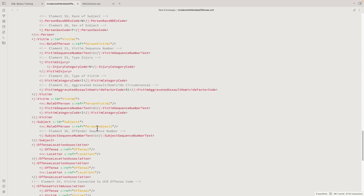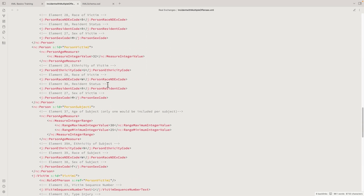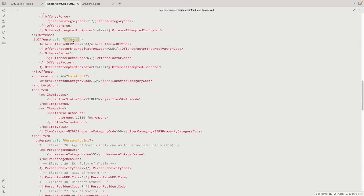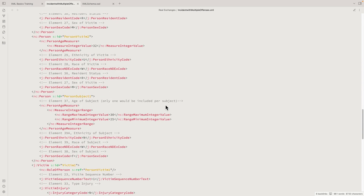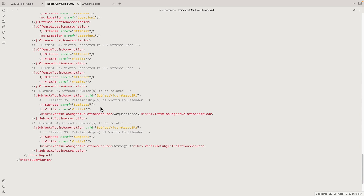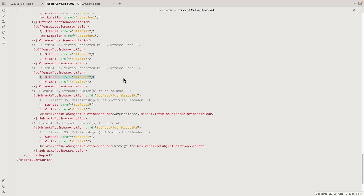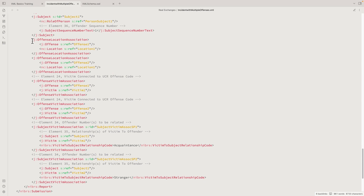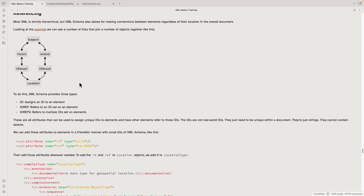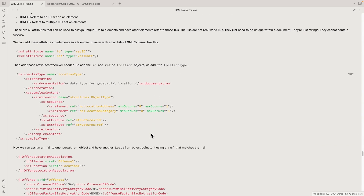We use 'ref' for the IDREF, putting an attribute on things called ref that refers to IDs elsewhere. For example, an offense location association links together an offense and a location. The offense has a reference to 'offense2,' and scrolling up we find offense number 2 with that ID. That links them together. Both offenses can point to the same location object—one offense location association links offense 1 to location 1, and another links offense 2 to that same location 1. That's what referencing looks like.